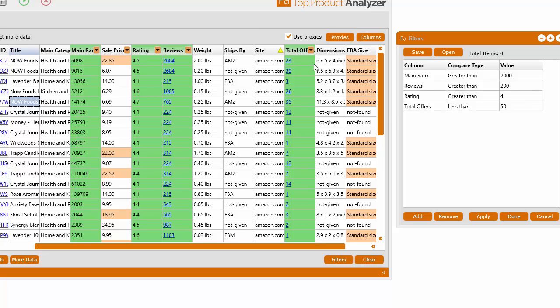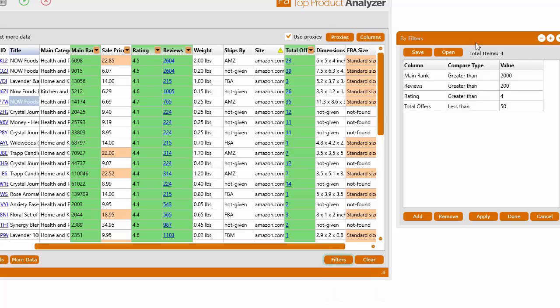Now, if you want to remove all the filters at once, you can actually go to Filters, Delete Filters. Or in the Filter window here, you have a bunch of options at the bottom. You can add new filters.